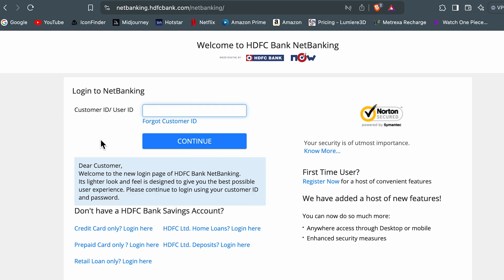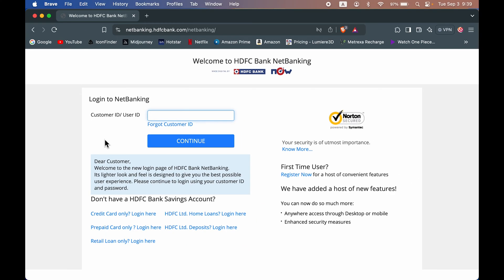Now over here, first of all you need to enter your user ID or customer ID. But if you don't remember your customer ID, you can select the forgot customer ID over here. I have already made a video on how to get customer ID for HDFC bank. You can go and check that out after this particular video.